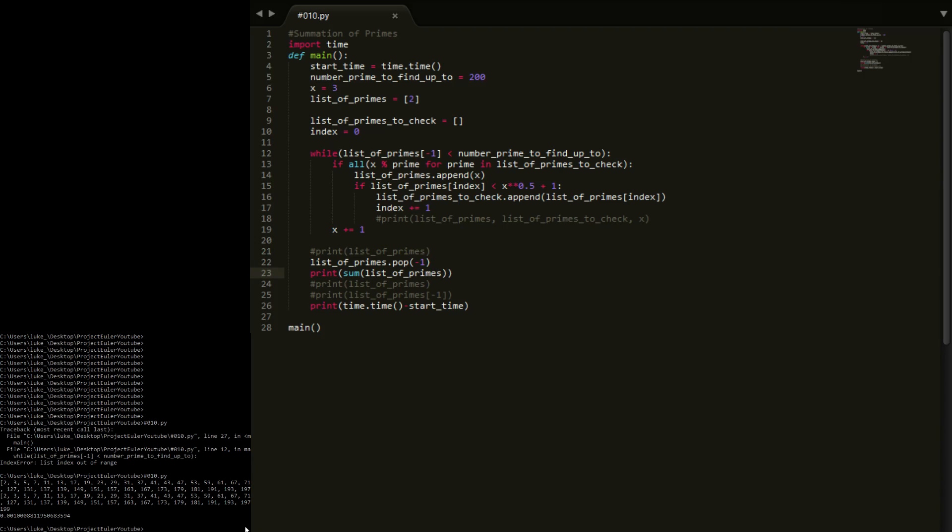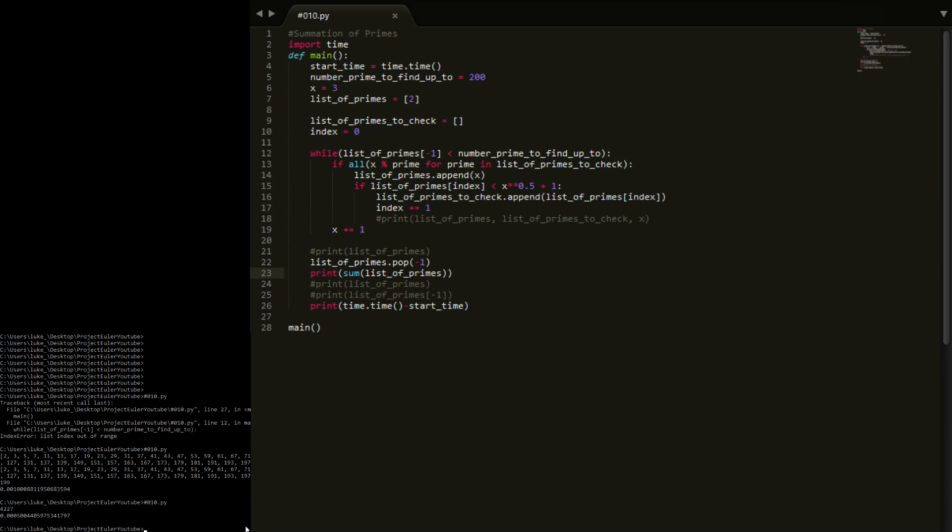Now I don't know if this is going to work, can you sum a list? Yeah, so there we go. Sum list of primes 4,227. This is for obviously the first up to 200.